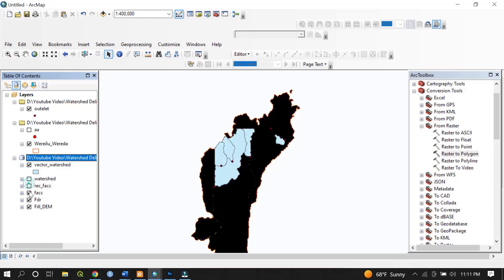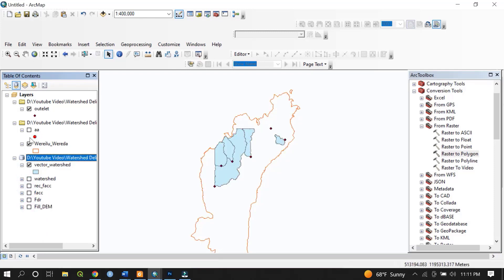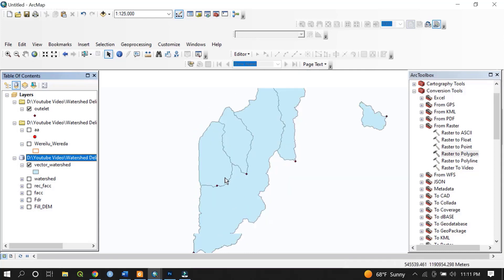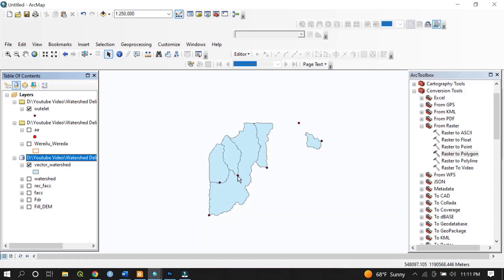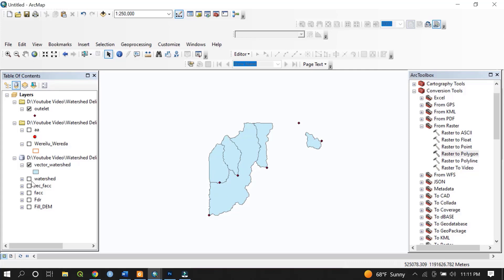Uncheck the raster layers and add the watershed polygon boundaries of the area. If you are interested in working on your project within a specific watershed, you can use any of these watersheds. This is all about how to delineate watersheds. If you have any questions or suggestions, please feel free to comment. I hope this video is helpful — thank you very much for your attention. Have a good day.